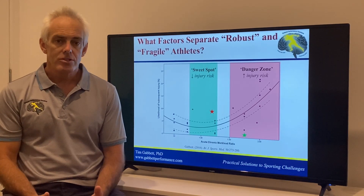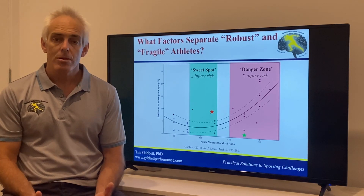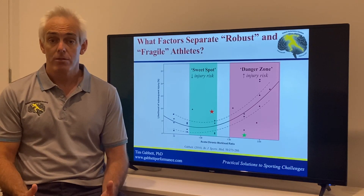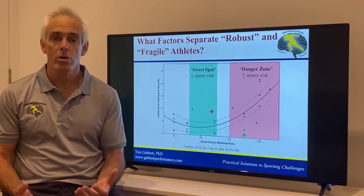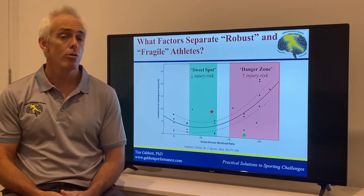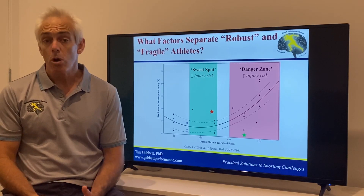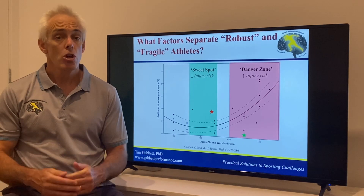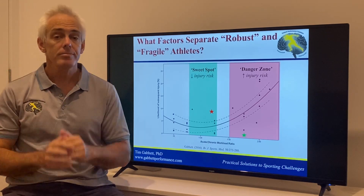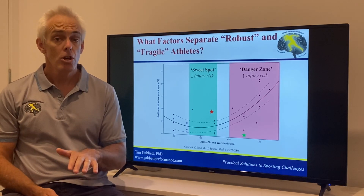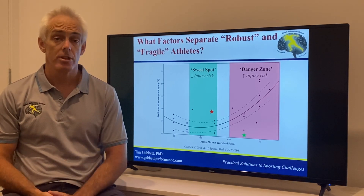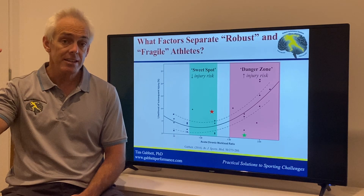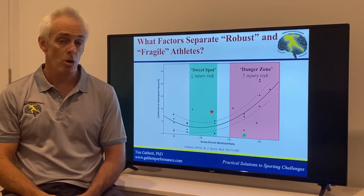What separates those robust from fragile athletes is something we call moderators. A moderator is a go-between factor that moderates the relationship between load and injury. For example, we could take aerobic fitness as a moderator. If we have two athletes with the exact same spike in workload, the athlete with poor aerobic fitness will have an increased risk of injury, whereas the athlete with well-developed aerobic fitness will be protected against injury when exposed to that same spike.